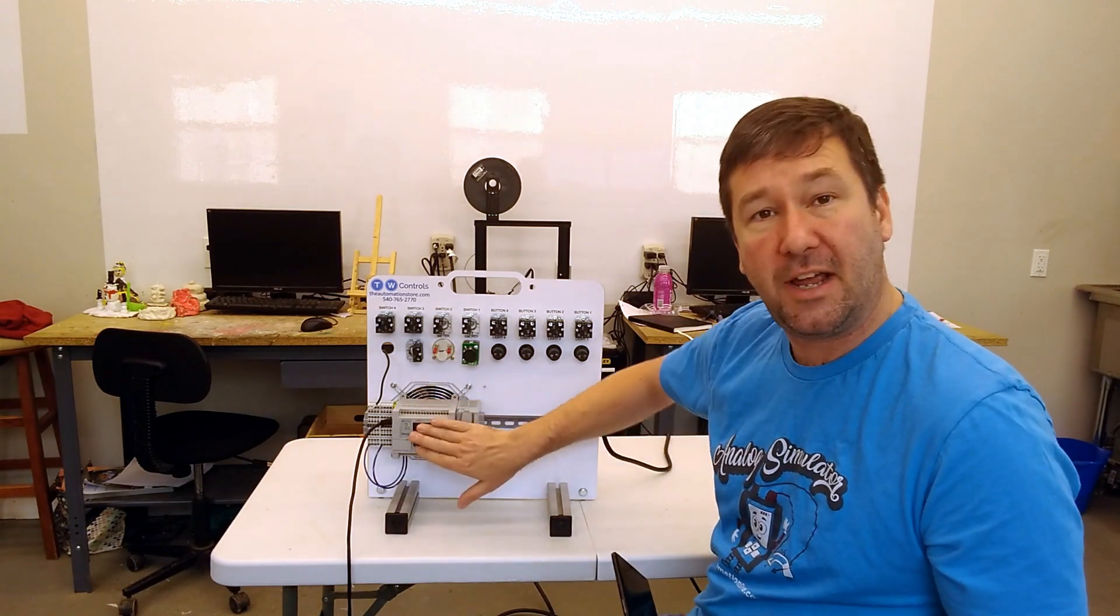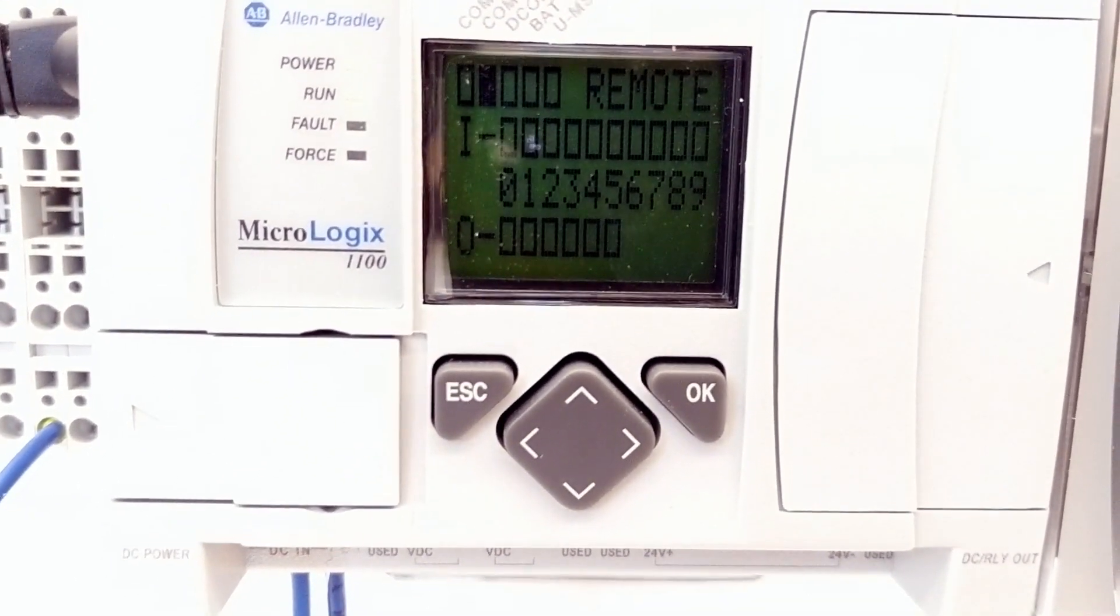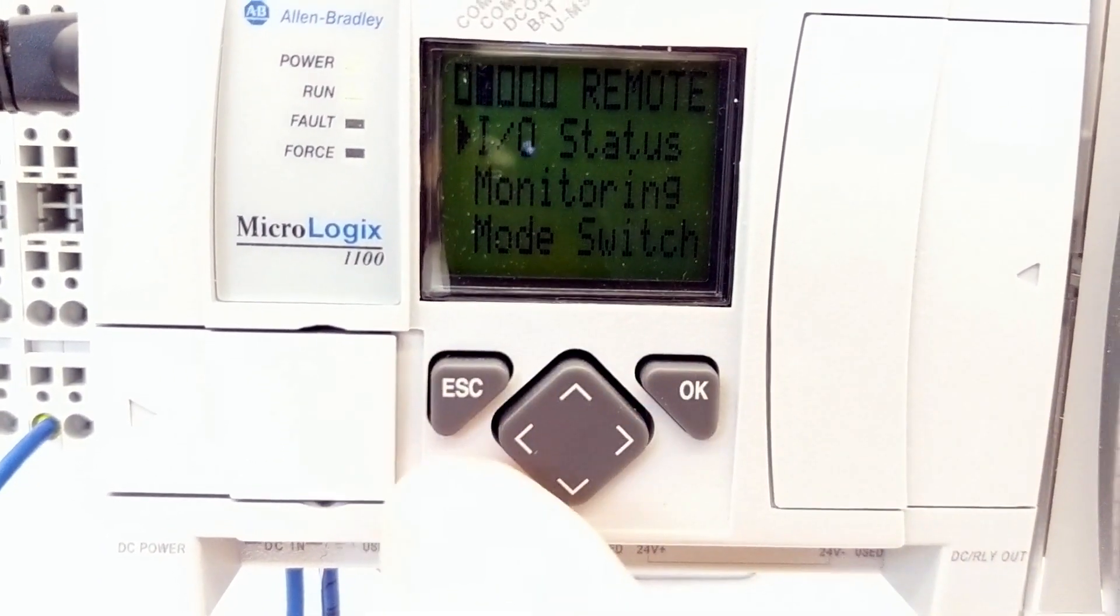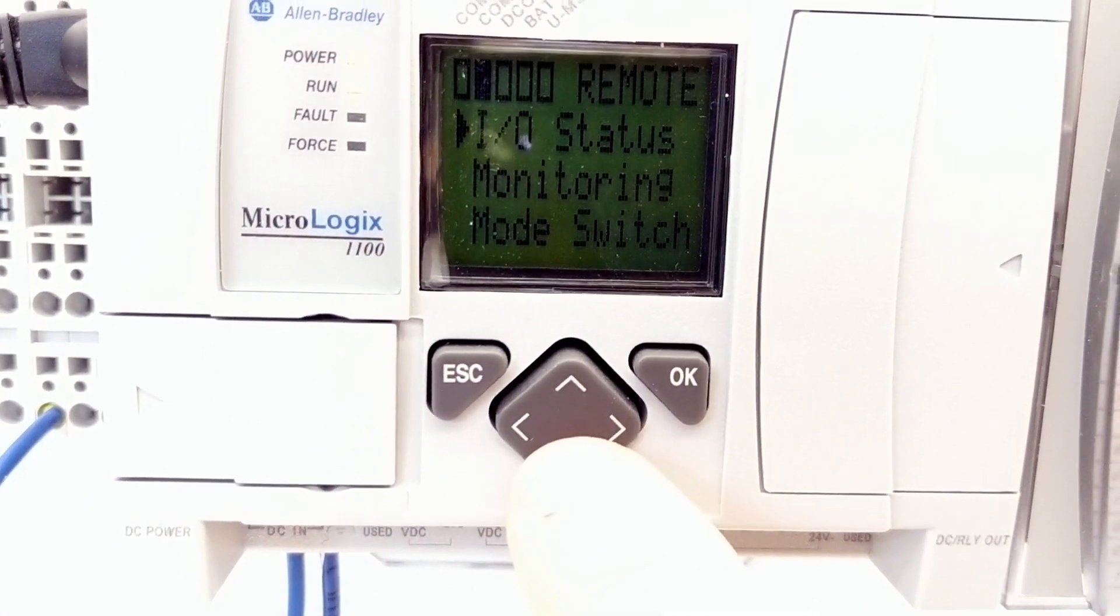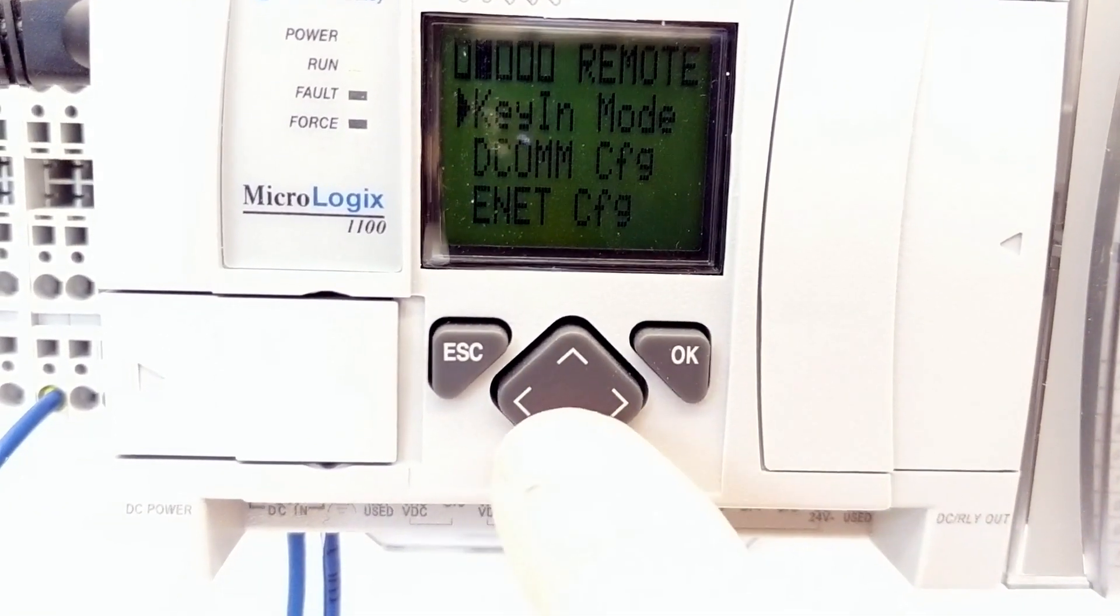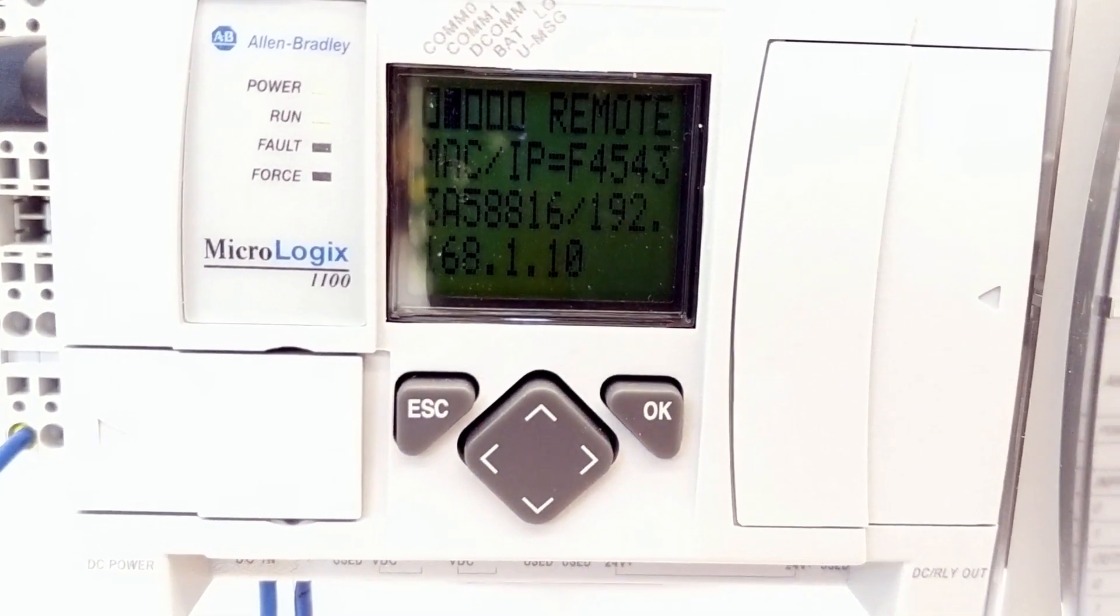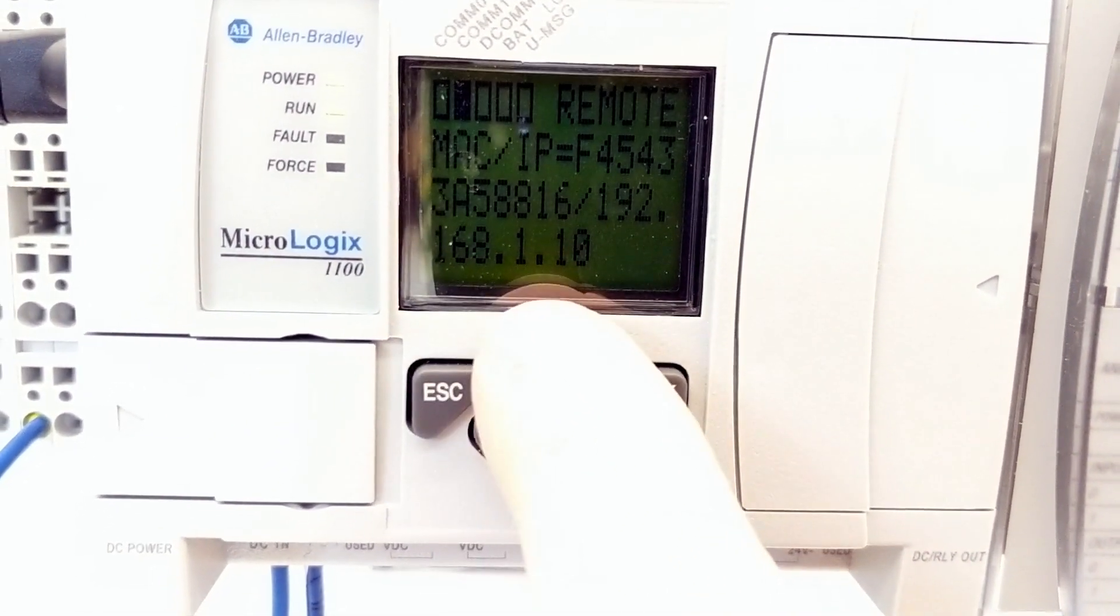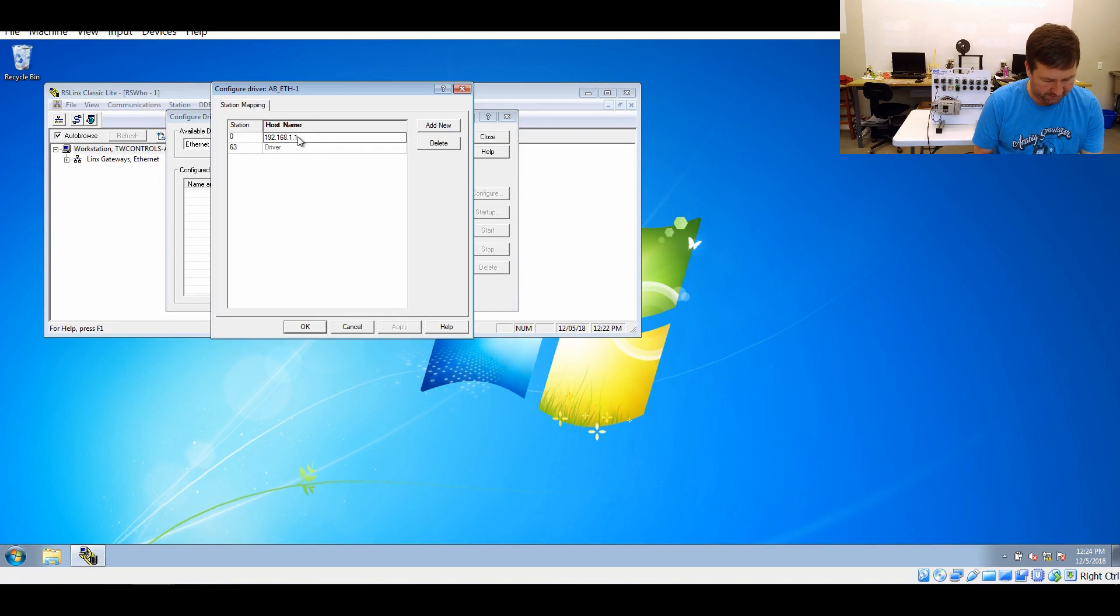Now if you have 1100, you can actually do it from the front display. Here is the default display of the MicroLogix. We're going to click the escape button, and that'll bring us to the main menu. It starts with IO status. We'll scroll down and find advanced settings, then click OK. Then we're going to scroll down to enetconfig and click OK. You can see right here, the IP address is 192.168.1.10. So we're going to type that IP address right here, 192.168.1.10, and click OK.